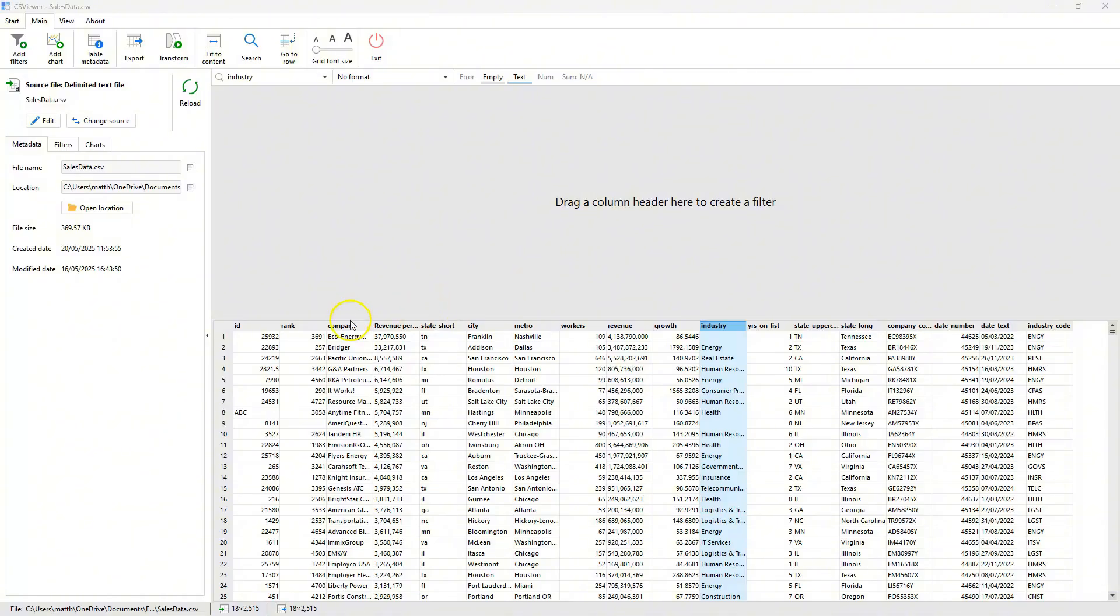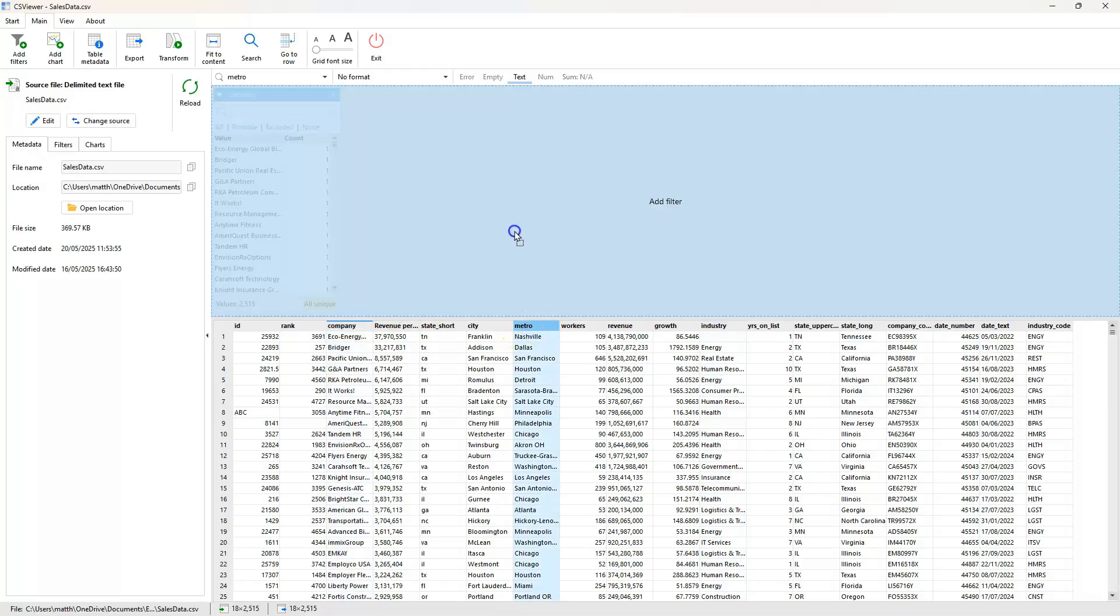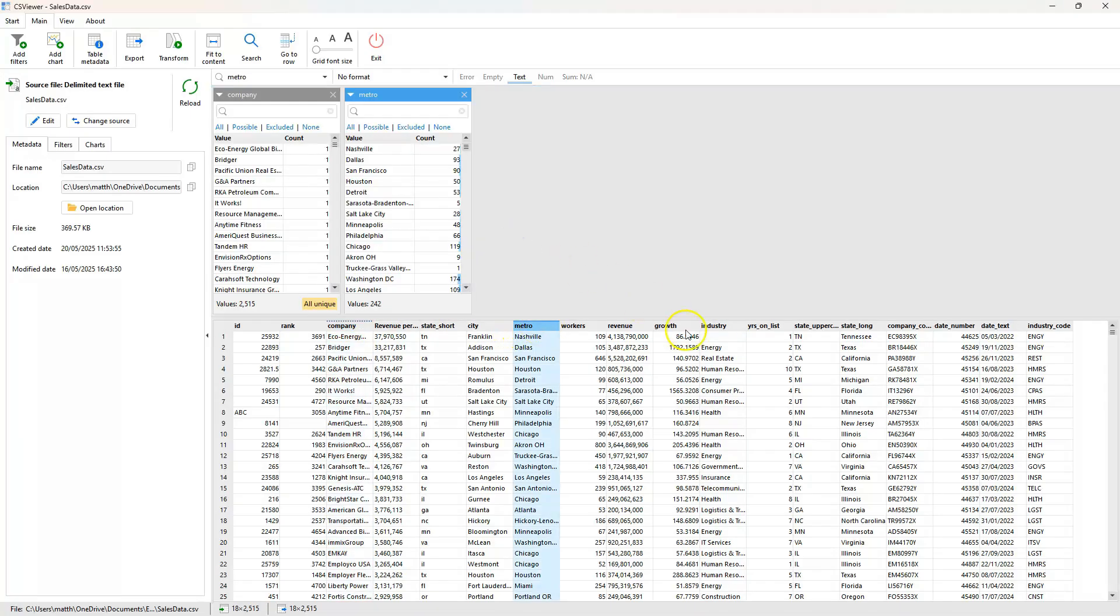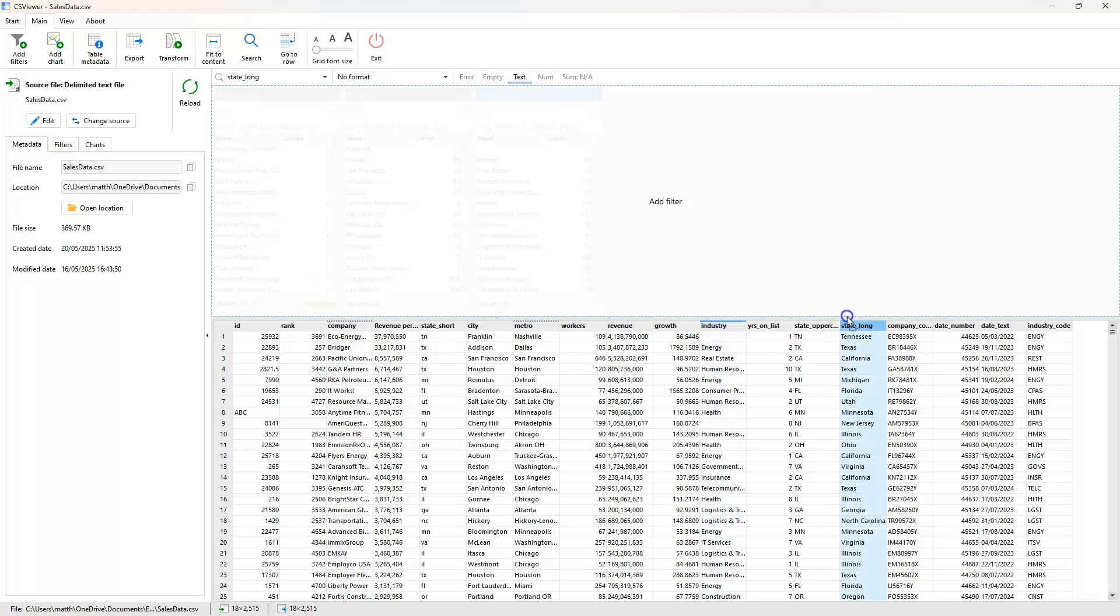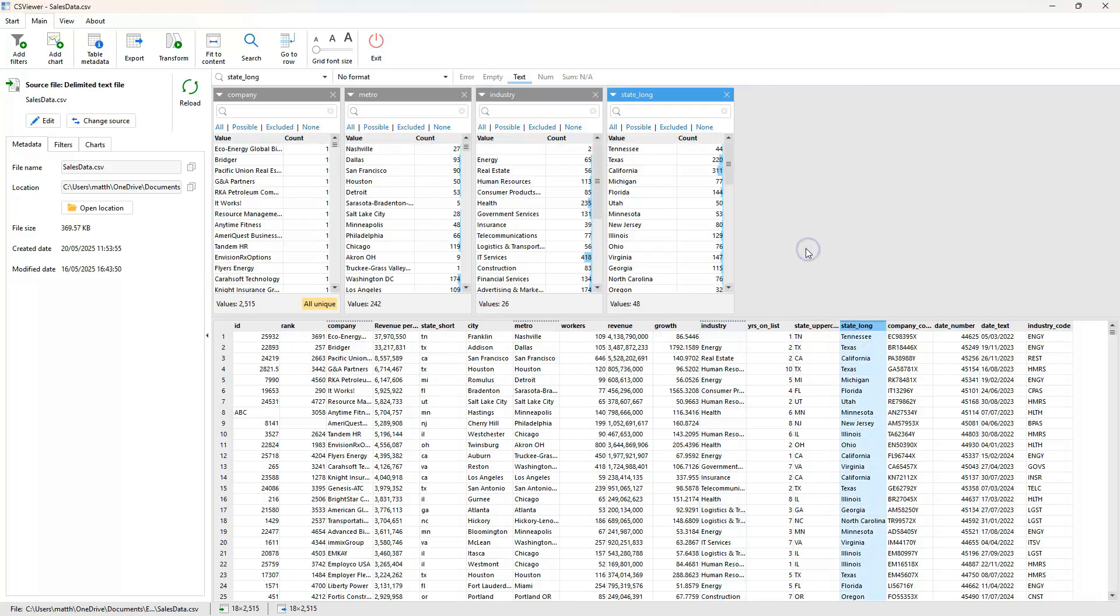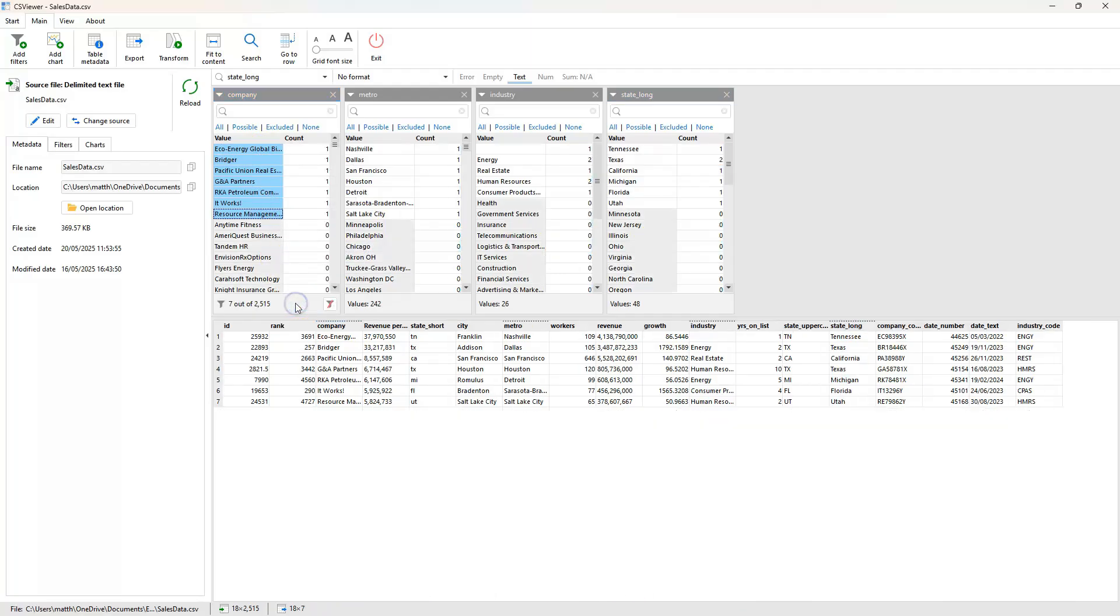To begin filtering drag any column from the data view to the filter panel. Multiple fields can be added to the filter panel allowing you to combine filters. By default filters show you the distinct list of values found in the field as well as the number of times they occur. Selecting one or more values in the filter and clicking on apply will filter the data accordingly. The data view immediately refreshes to show the data returned by the filter.